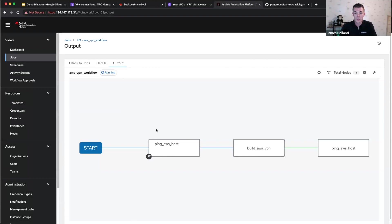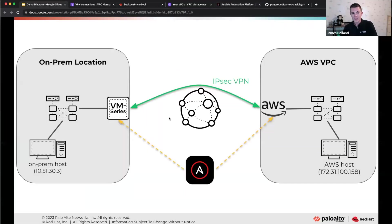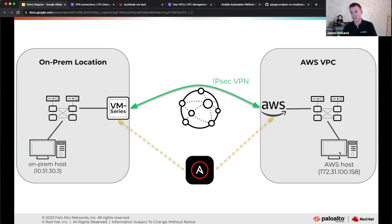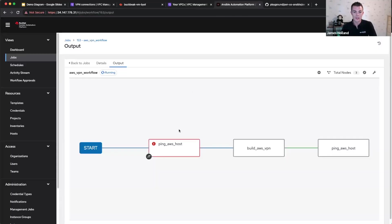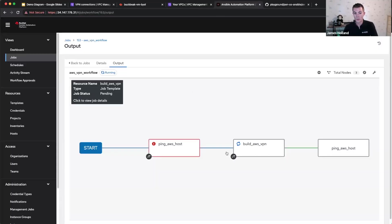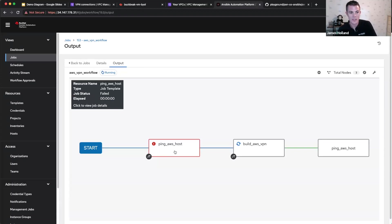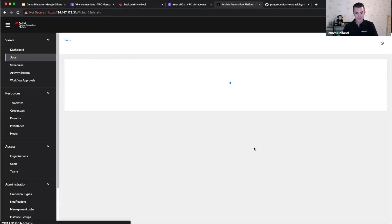So the way this workflow works at the moment, I'm doing the ping first, just to show that at the moment, if this chap tries to ping over to this one over here, it's not going to work. So expecting that task to fail. And then after that, it's going to go through and do all of the build. So there we go. The ping's failed, as we expected. Now we're getting into the build portion.